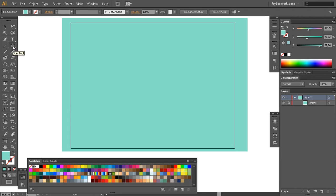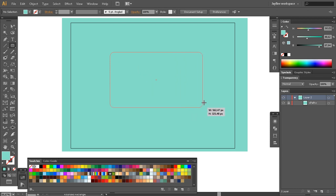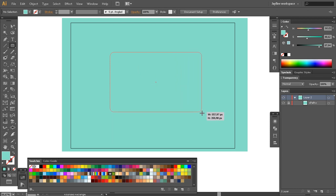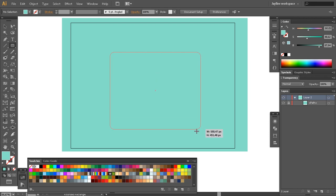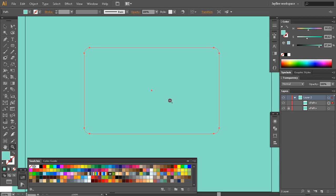Then I'll pick the rounded rectangle tool. You can hold Alt and click here to switch between all of these shapes, or you can click and hold and pick the rounded rectangle tool. This will be the shape of our letter — you can make it like this or like this, but this is the general acceptable shape.